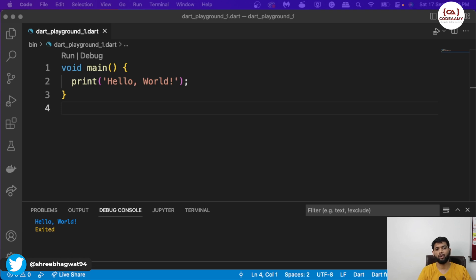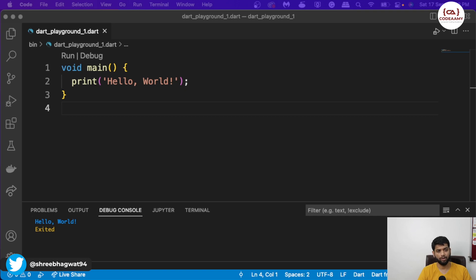For example, if I have to print 1 to 10 numbers, instead of typing print number one, print number two, print number three, I can just run that statement in a loop and update the number that we are printing. I can tell the computer to run this loop 10 times and stop after the loop has run for the 10th time. At the end, I will get print statements printing 1 to 10.